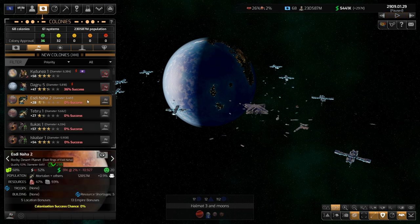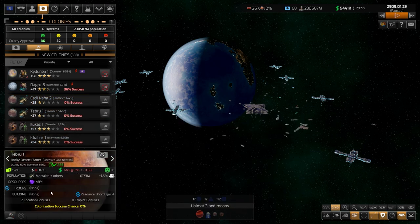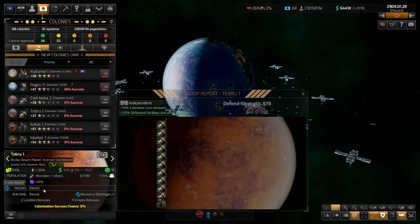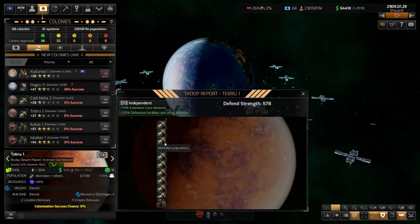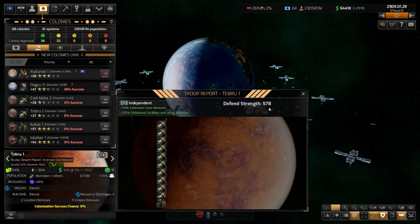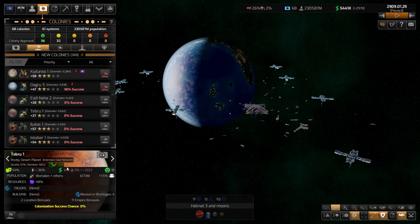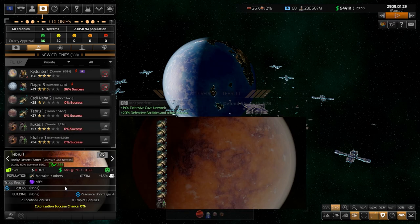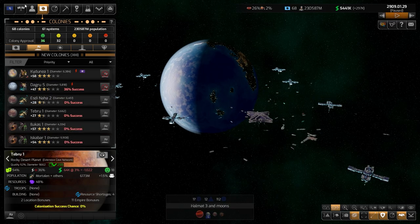If diplomacy doesn't work, you can just invade them. They do have a defending force — for this one, the population is defending with almost 600 strength. If you go in with 1,000 strength in troops, you can probably take the planet. They will rebel at first, but eventually the planet will be yours.